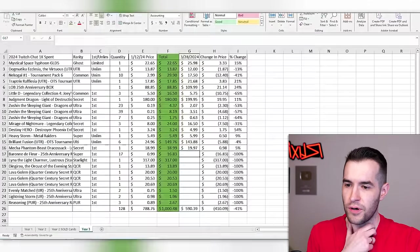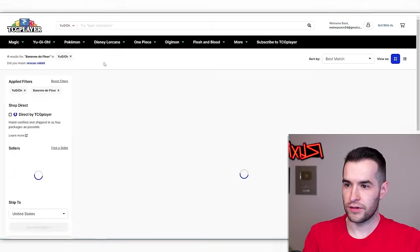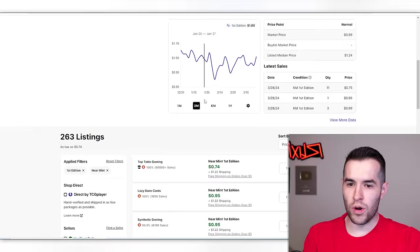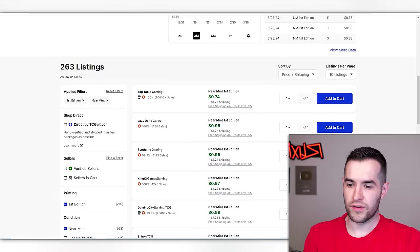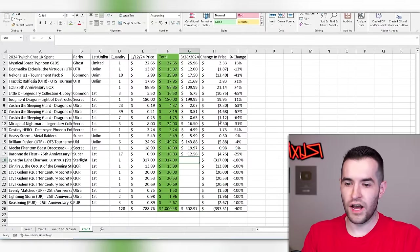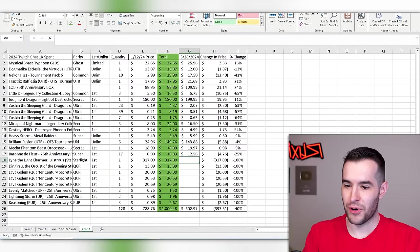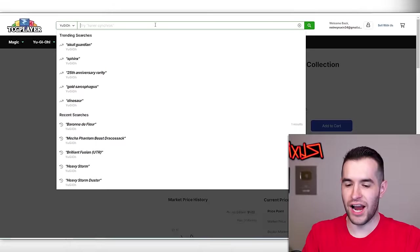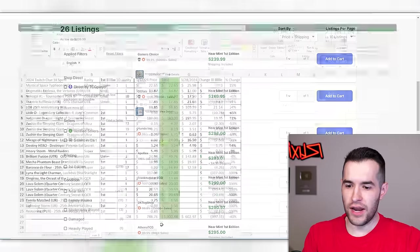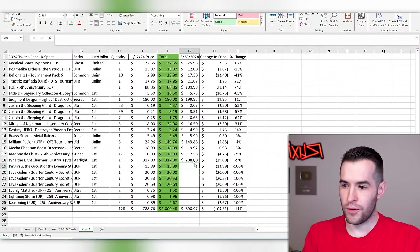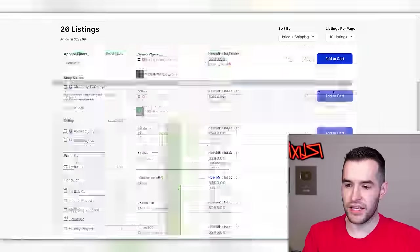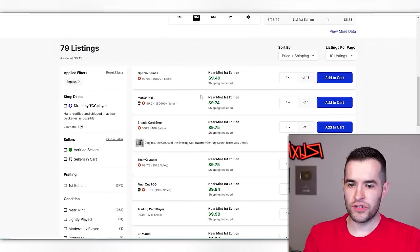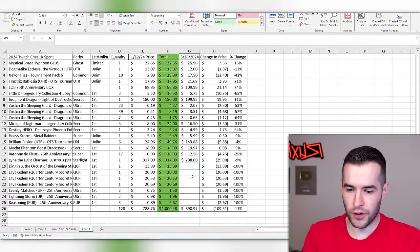Baron de Fleur. Now we're checking in on rarity collection options. I think we did supers. Yeah, we did supers here. So rarity collection, what are these worth? $0.74. Somehow these have gone down even more.